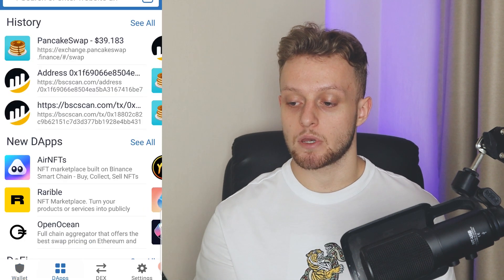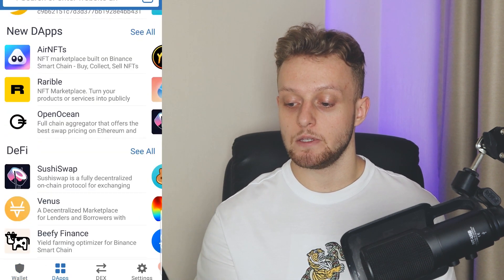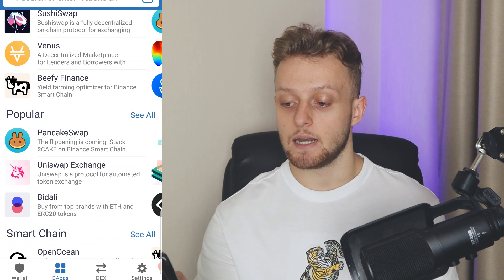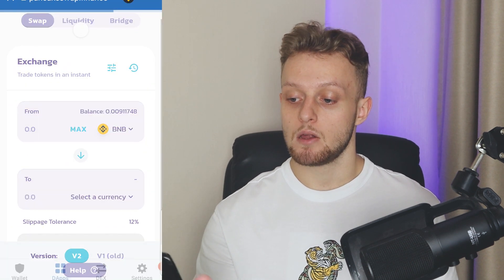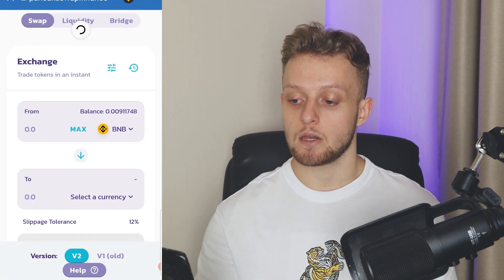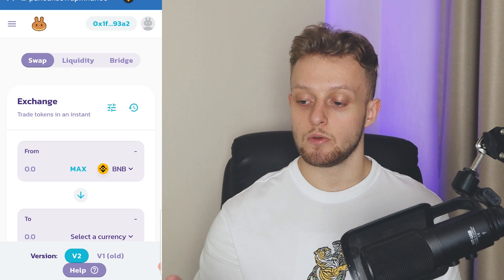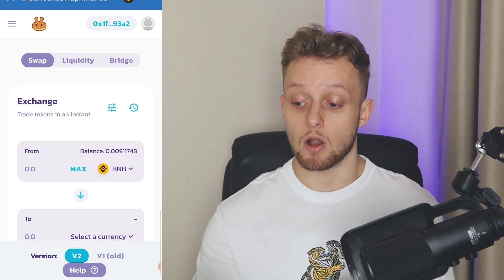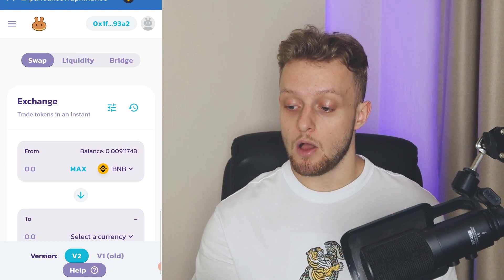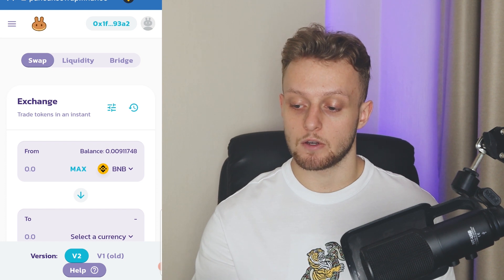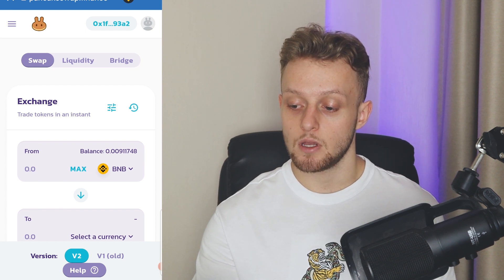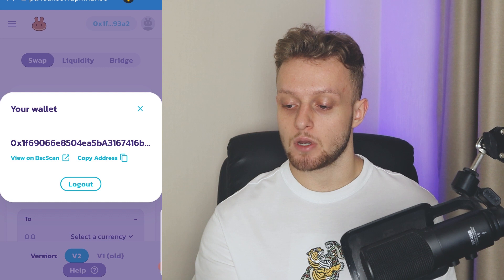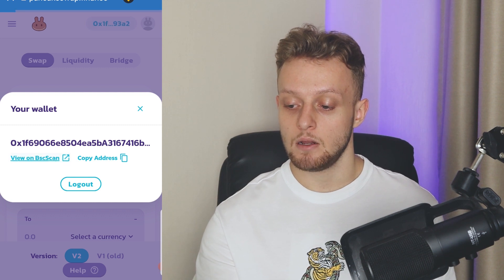You want to go to the app section and find PancakeSwap — it should load up here. Once you've got PancakeSwap open, make sure your PancakeSwap and Trust Wallet are connected, then go to your wallet address in the top right hand corner, and you can view your transactions on BC Scan.